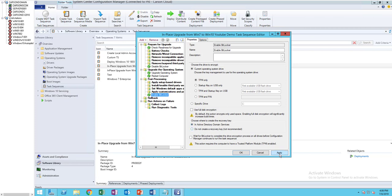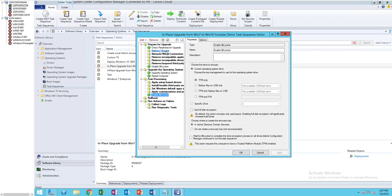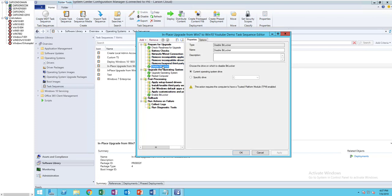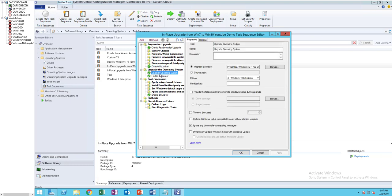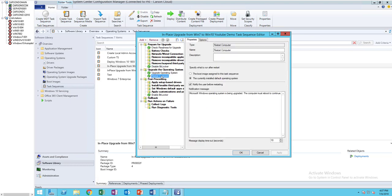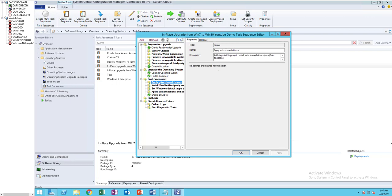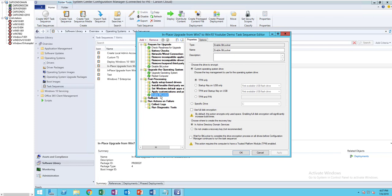So this process will check all the prerequisites and then it's going to disable BitLocker. Once it disabled, it's going to start apply the operating system. Once that finish, it's going to restart and apply all the settings here.